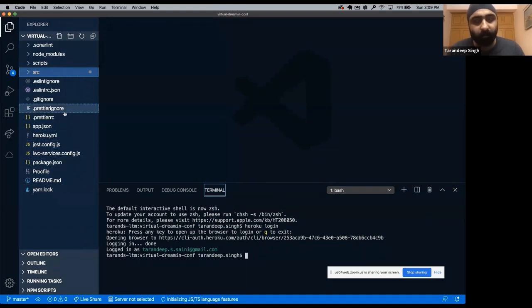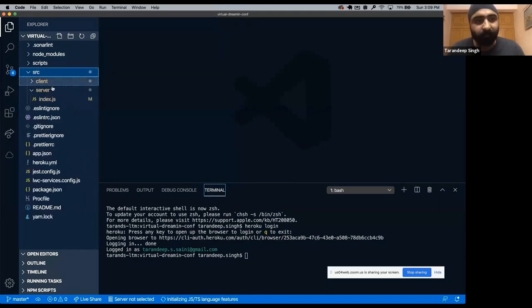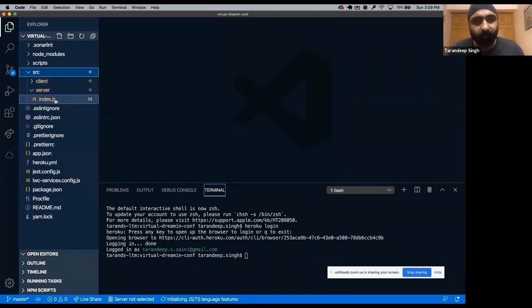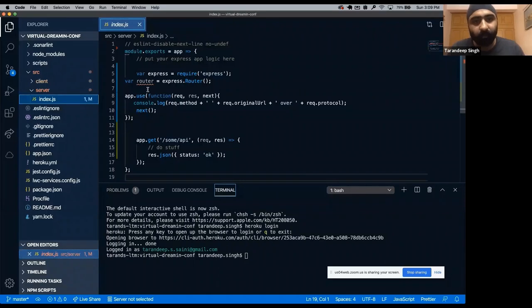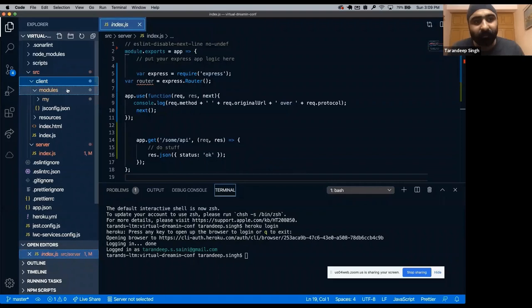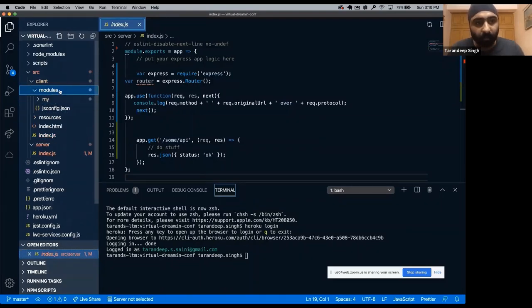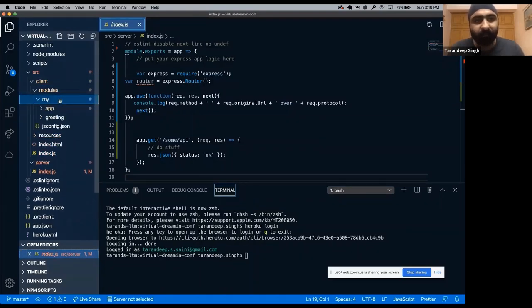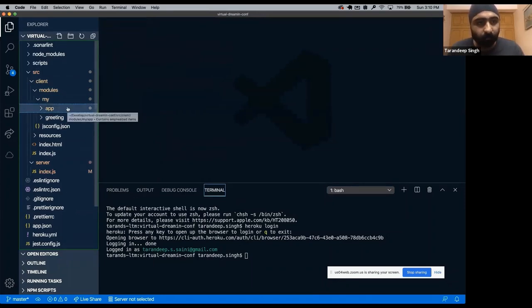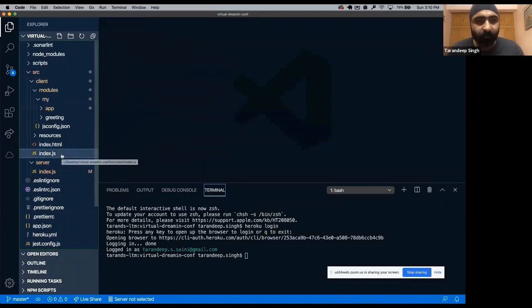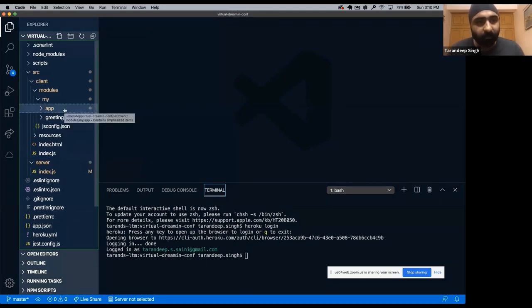This is the structure of the code that we got. It's a Node.js application with a frontend with Lightning Web Component open source. If we go to src, we have two folders. One is for client, other one is for server. Server is a Node.js server which will allow us to handle all the requests, to interact with Salesforce and all those things we can do from the server side. Client is where we will write all our Lightning Web Component open source code. We have modules, that's basically Lightning Web Component modules.